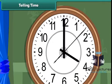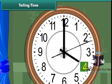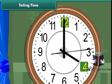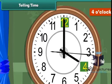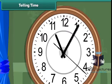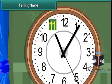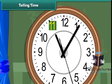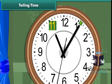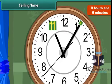Look at this clock. The hour hand is at 4 and the minute hand is at 12, so the time is 4 o'clock. Now look at this clock. The hour hand is at 11 and the minute hand is at the sixth division from 12, so the time is 11 hours 6 minutes.